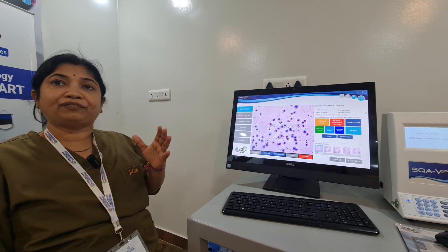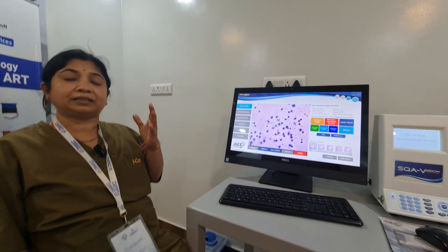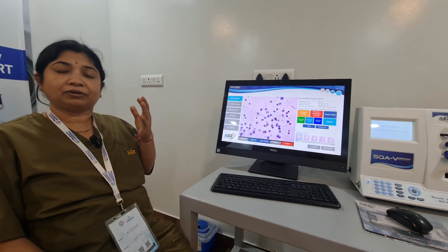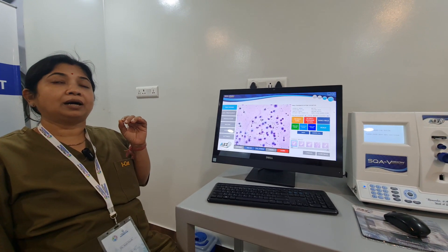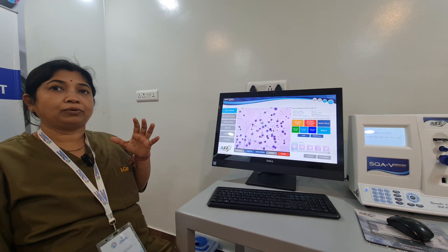If it is more than 15 — like 20 or 30 — that means it is an unhealthy sample.